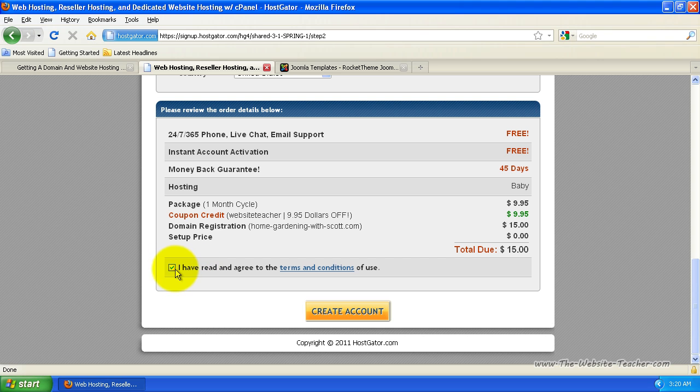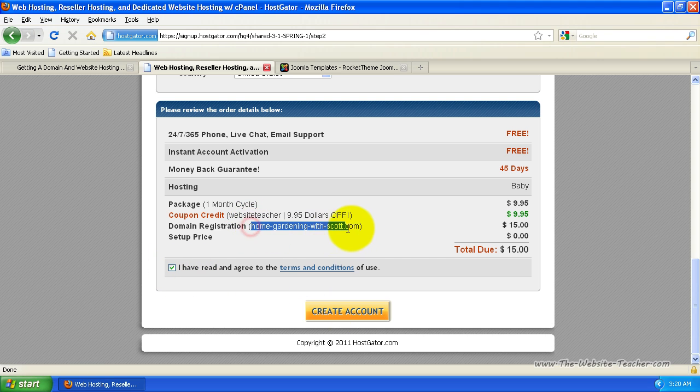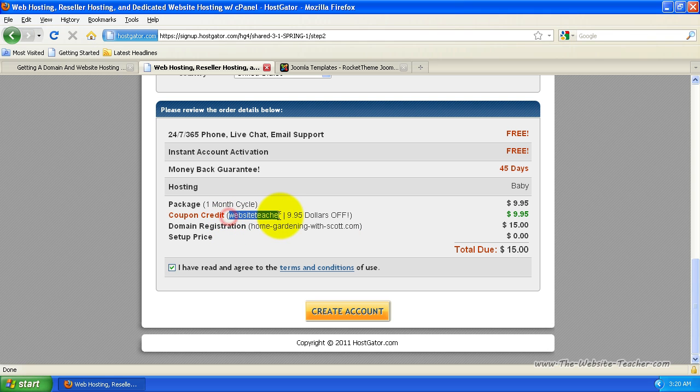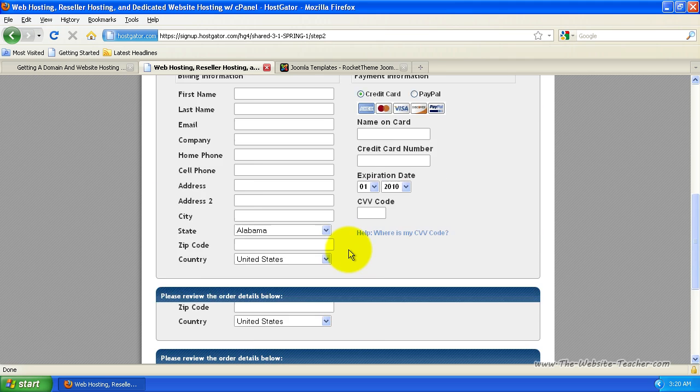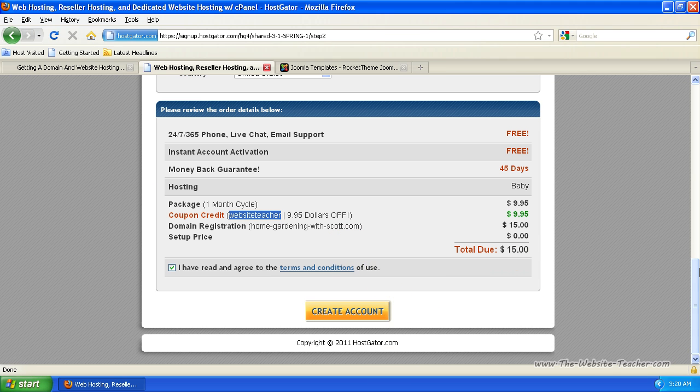So make sure this is ticked down. And as long as your domain name is correct. And it says website teacher here, click create account. And then I'm not going to create this because I've already got my accounts. But as soon as you click create account,